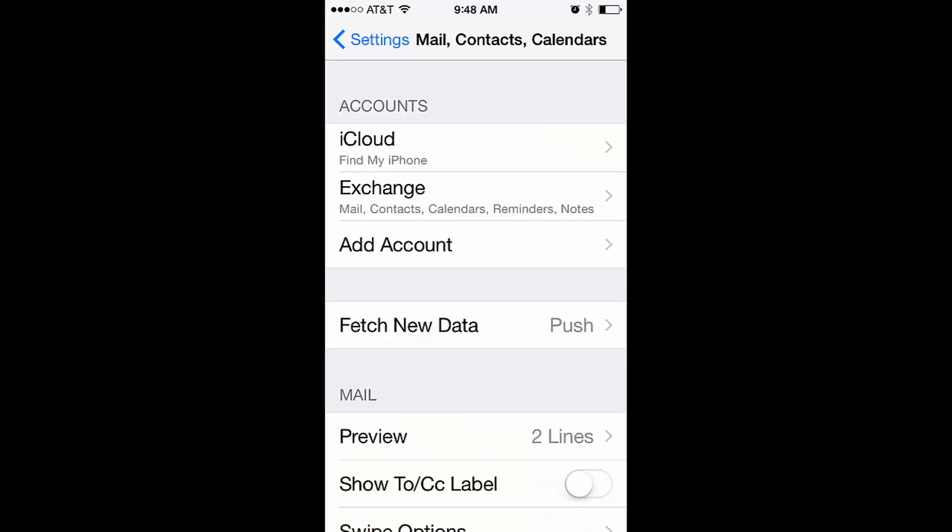Now I'm going to show you on my iPhone how to set this up. You need to start by going to your gray settings button on your iPhone homepage, click on that, go to Mail, Contacts, Calendar, and now I'm going to show you the screenshots.